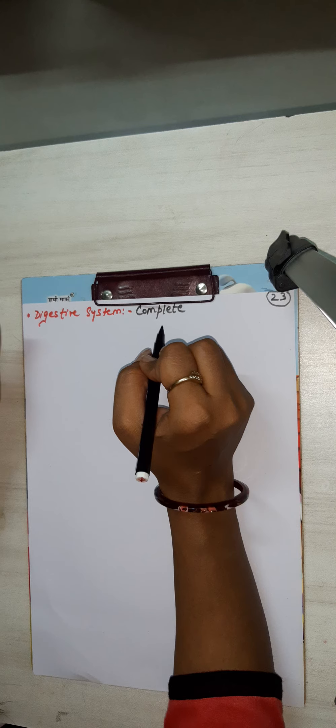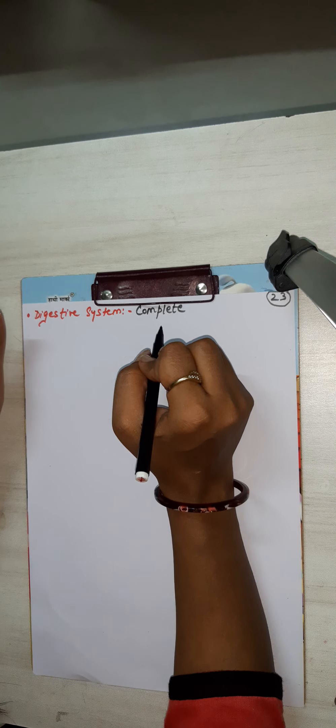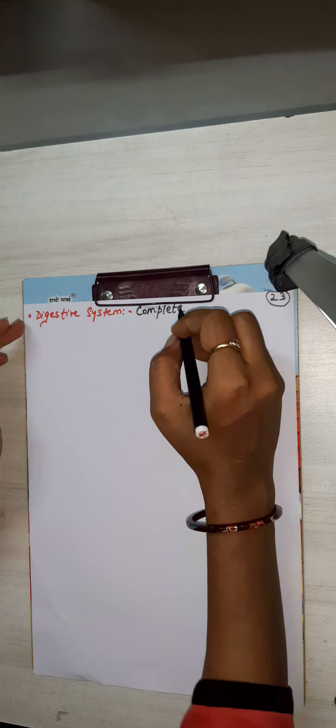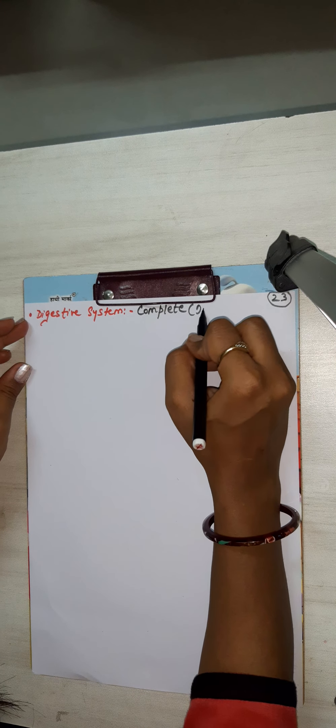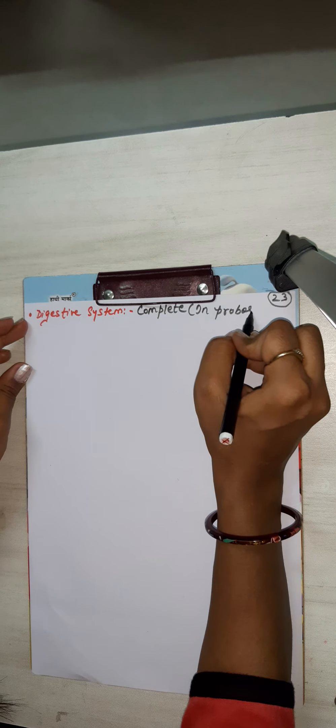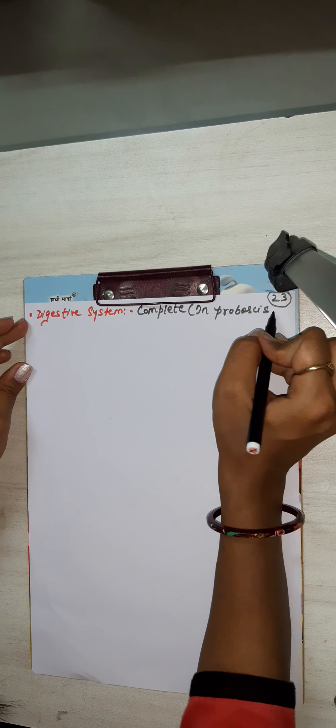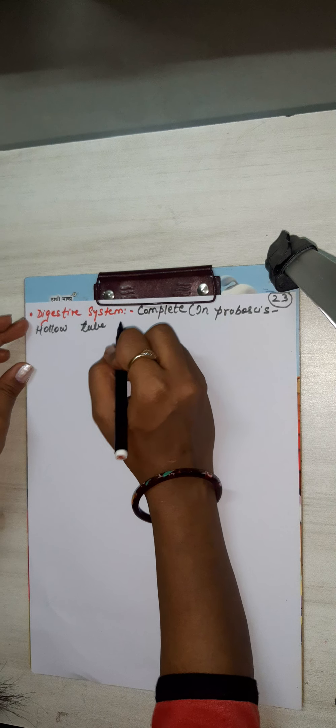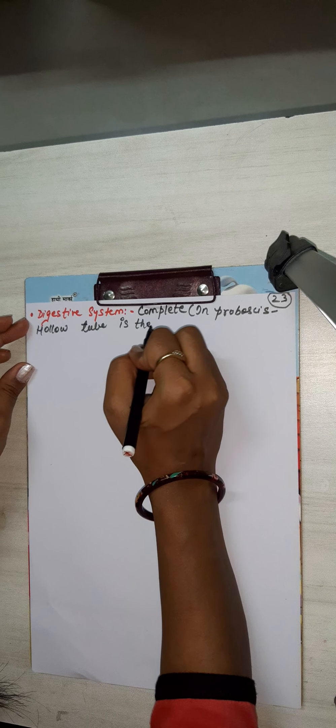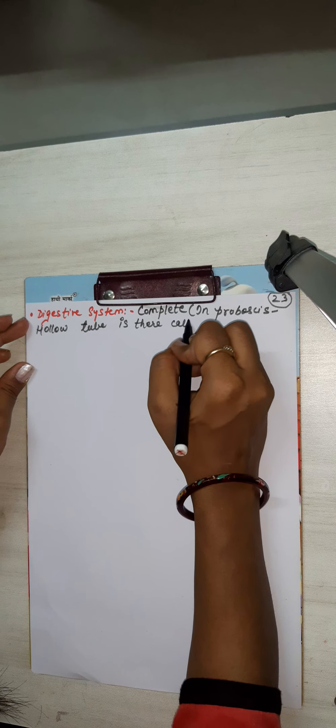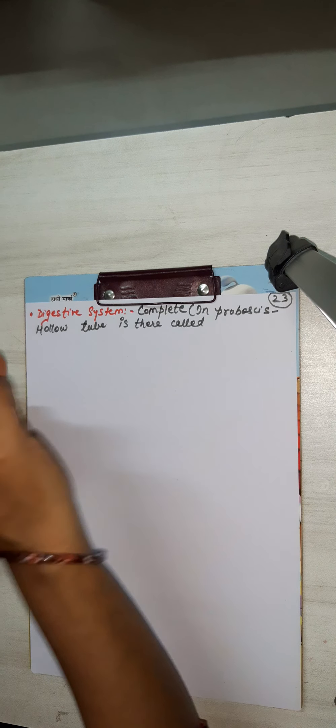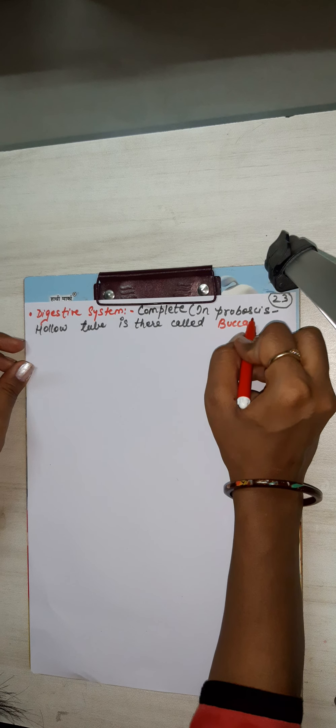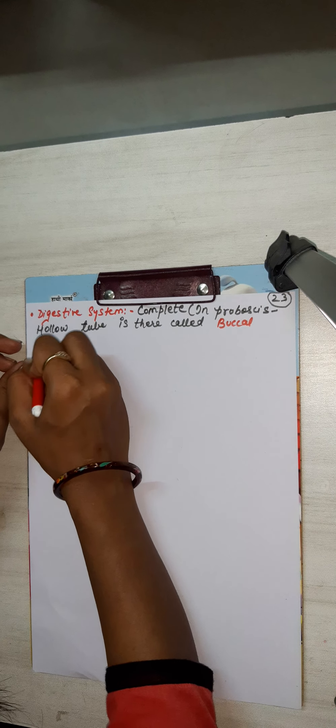In proboscis part, in proboscis, hollow tube is there called buccal diverticulum. In proboscis, hollow tube is there called buccal diverticulum.